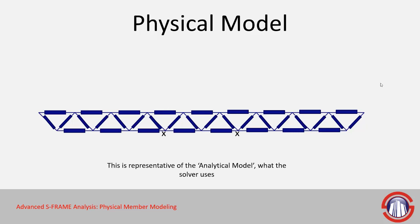Now if we look at the next slide, or sorry I should mention this is a representation of the analytical model and this is what S-FRAME solver uses.